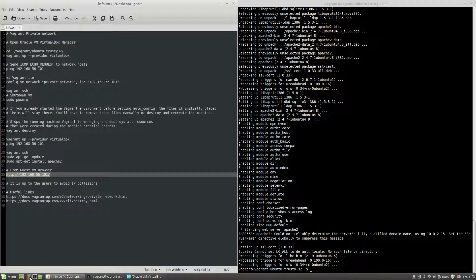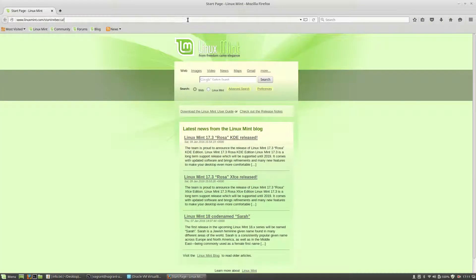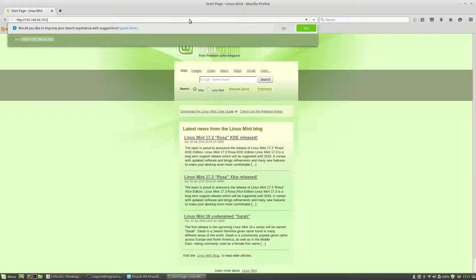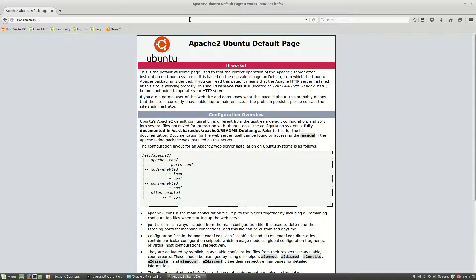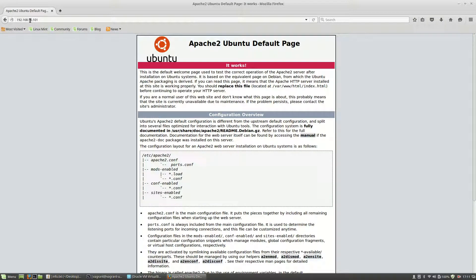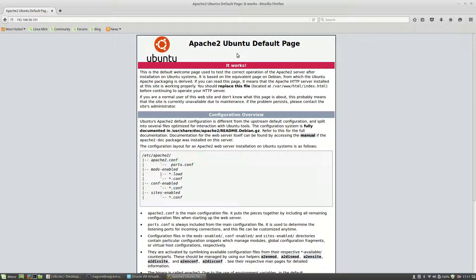Now if I open a web browser, Mozilla Firefox in my case, and here if I copy and paste this IP address 192.168.56.101, you will see that I am able to see the default Apache web page on the Ubuntu operating system. This page is generated by a virtual machine created by Vagrant.